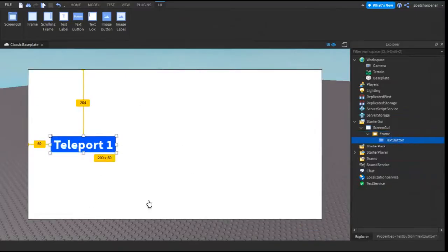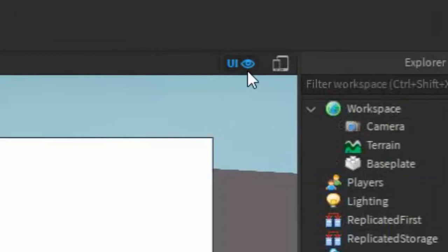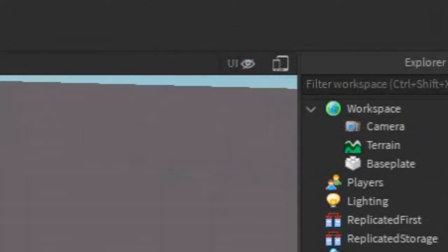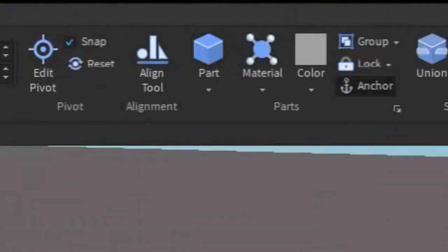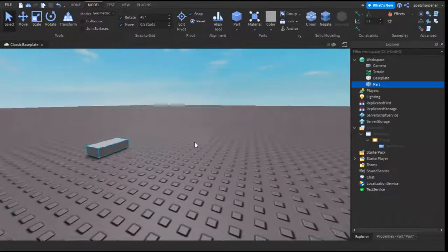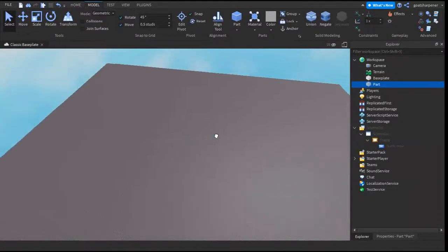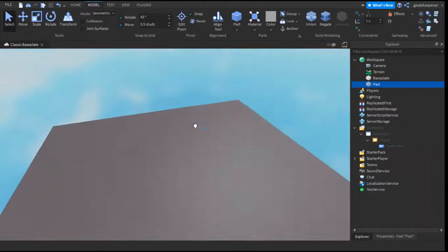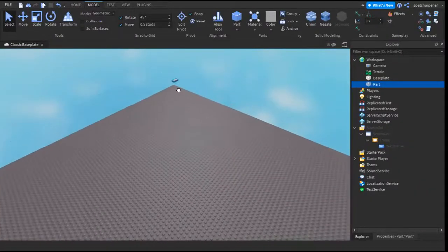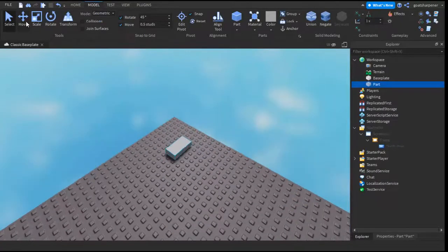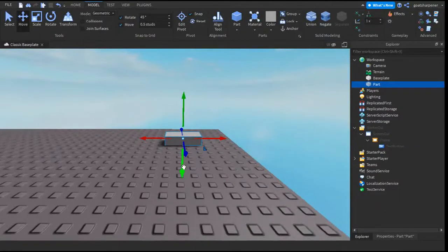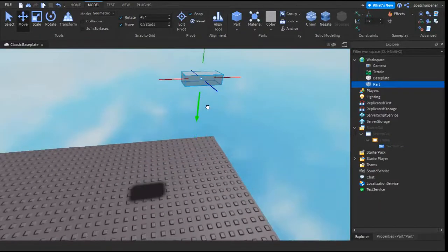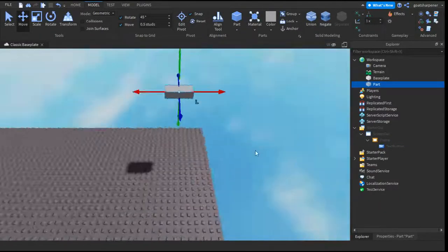So now that I've got my first teleport button, click this UI button so you can see the whole thing, go into Model, and then click Part. This will be our teleport part. You can drag this part wherever you want on the entire map — for example, I'm going to put it all the way in the corner. Make sure that wherever you want the player to teleport to, you move it up slightly so the player doesn't get stuck in the ground.